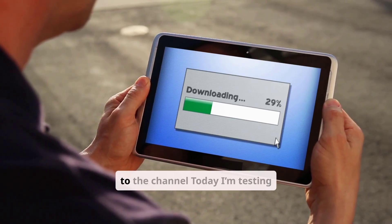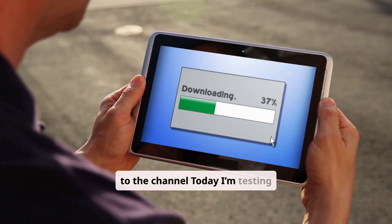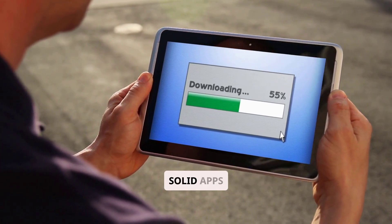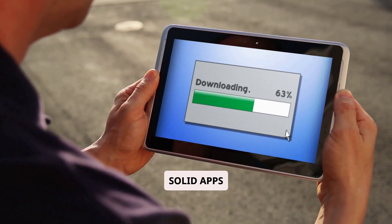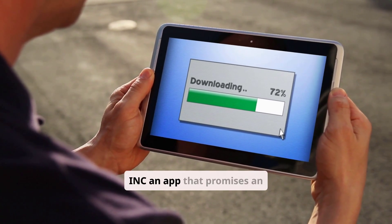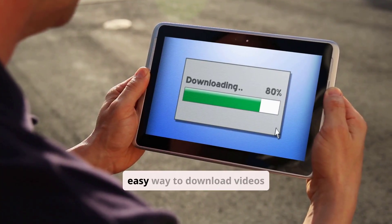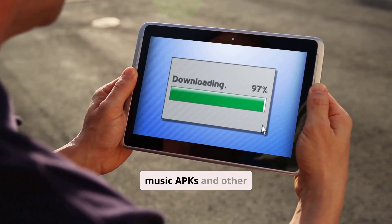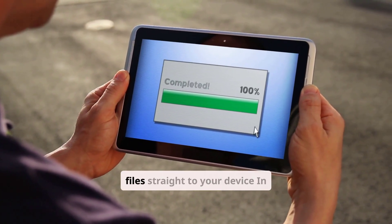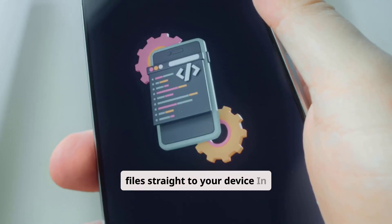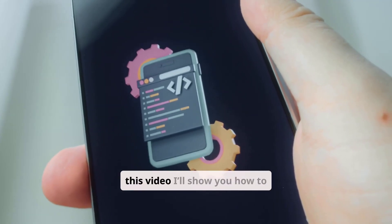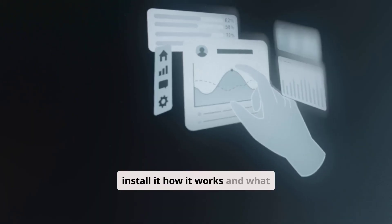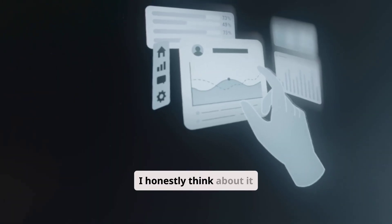Hey everyone, welcome back to the channel. Today I'm testing an app called Downloader by Solid Apps, Inc., an app that promises an easy way to download videos, music, APKs, and other files straight to your device. In this video, I'll show you how to install it, how it works, and what I honestly think about it.